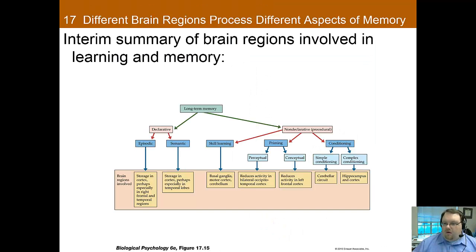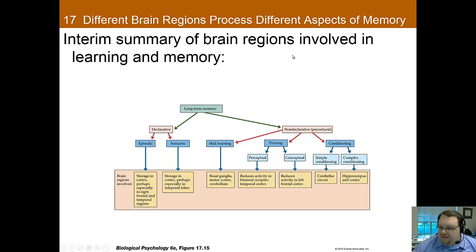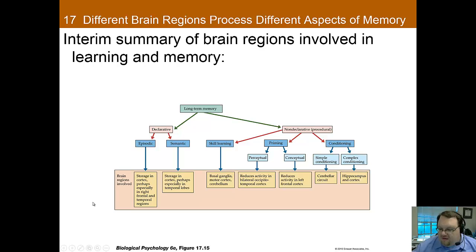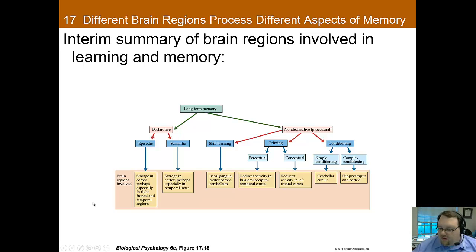Here's a brief interim summary of the brain regions involved in learning and memory. The main takeaway is that different types of memory rely on different brain areas, and that's part of what makes them distinct. Take a look at this figure — if you're able to learn this, it will help you quite a bit on the quiz.